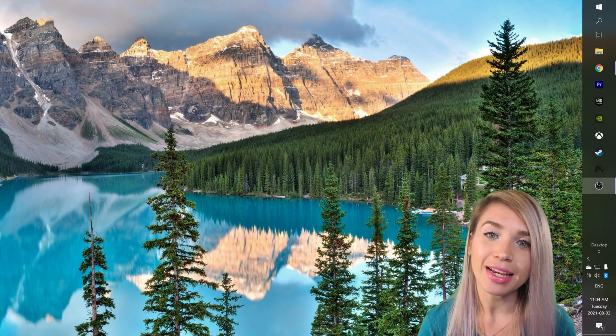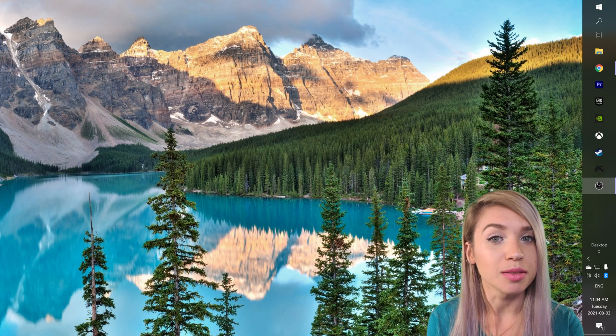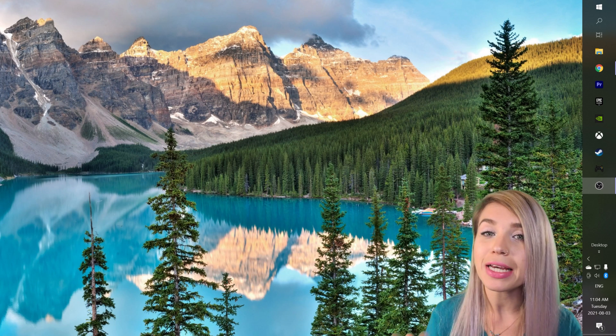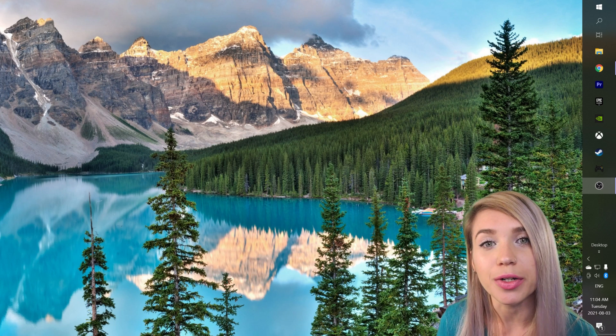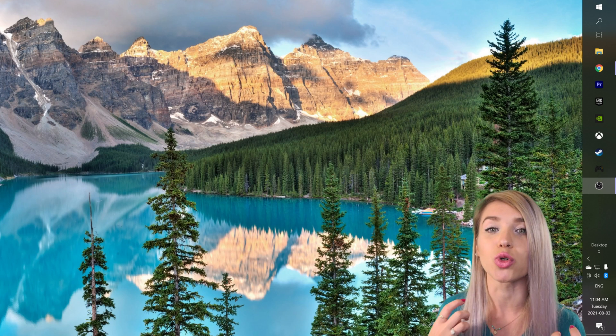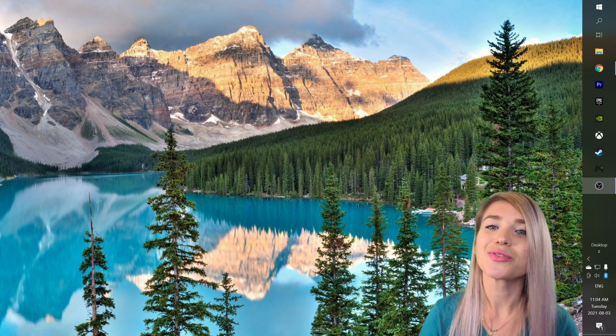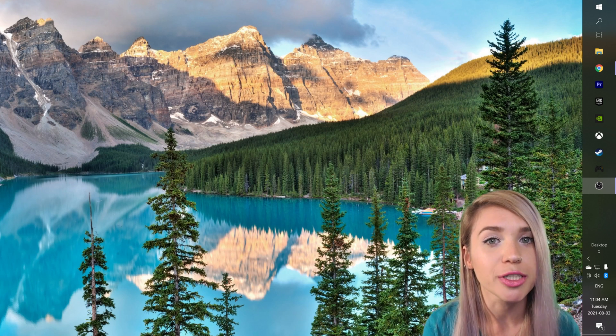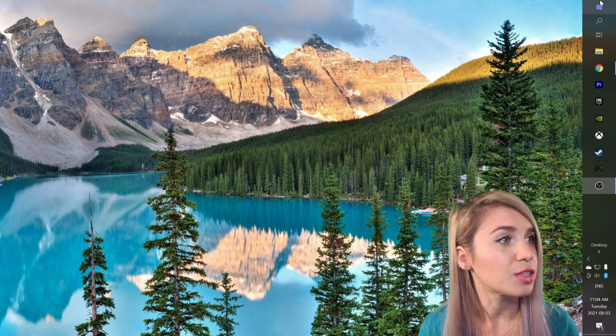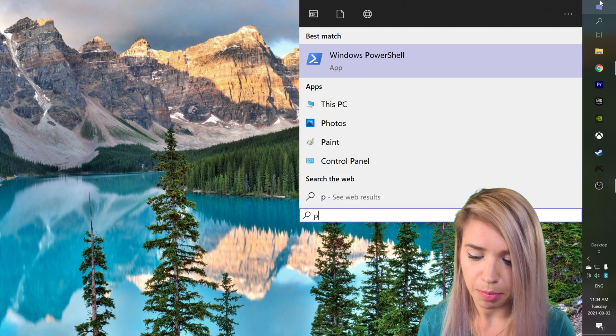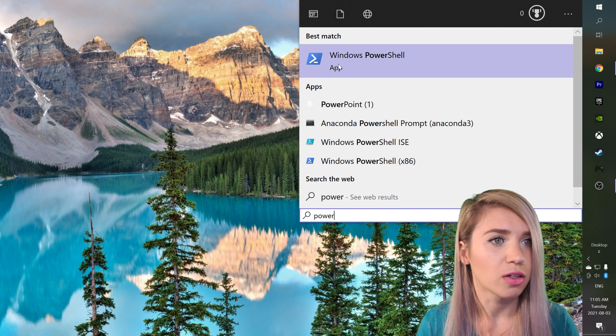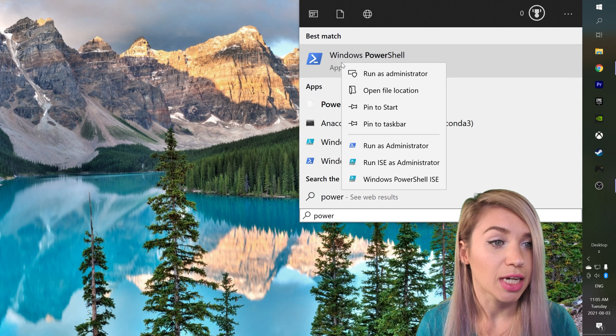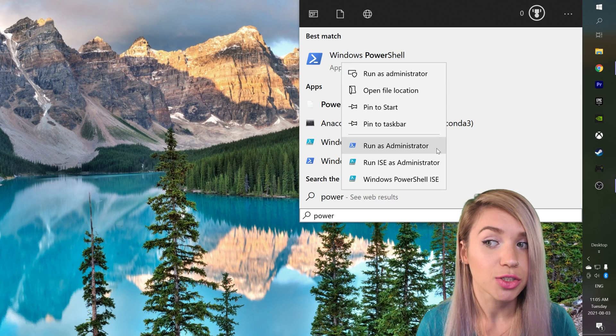We will begin by setting up a Windows subsystem for Linux, which is basically a Linux terminal that we can run from our Windows system. For this we will need to open our PowerShell, so we will navigate to the start menu, type 'power', then click on the right mouse button and run it as administrator.